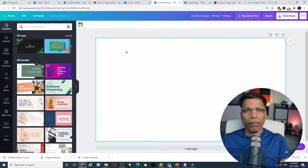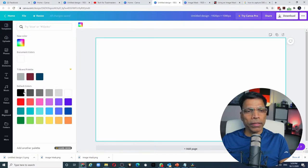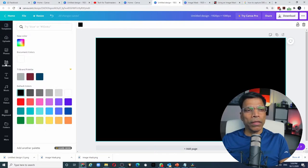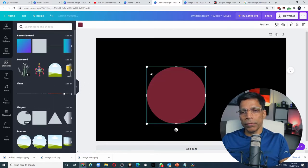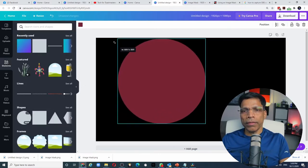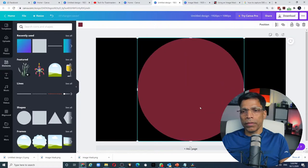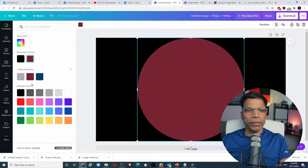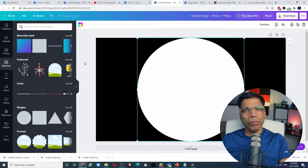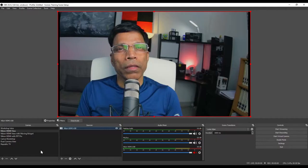First, I will set the background of this image to black. Next, I will go to elements and choose a circle, resize the circle, center it and color it white. And my image mask is done. All I have to do now is download it.